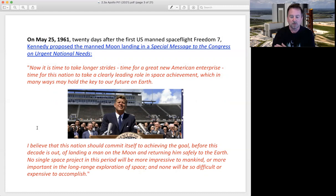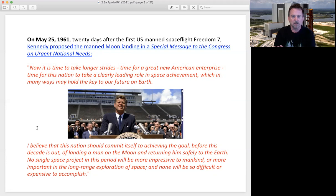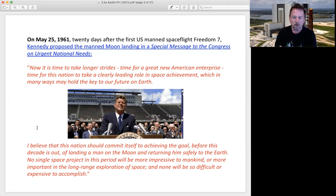Here are some quotes from Kennedy: 'Now is the time to take longer strides, time for a great new American enterprise, time for this nation to take a clearly leading role in space achievement, which in many ways will hold the key to the future on Earth. I believe that this nation should commit itself to achieving the goal before this decade is out of landing a man on the moon and returning them safely to the Earth. No single space project in this period will be more impressive to mankind or more important in the long-range exploration of space, and none will be so difficult or expensive to accomplish.'